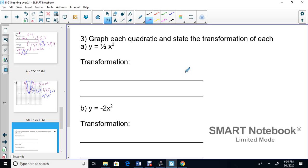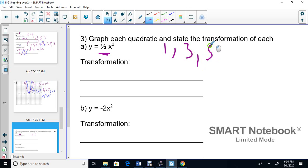Question 3: y equals half x squared, and we have to state the transformation. So there's a half in the front. First I'll do the graph, and then I'll come back and talk about the transformation. Instead of doing 1, 3, and 5, we're going to take those values and multiply by a half.